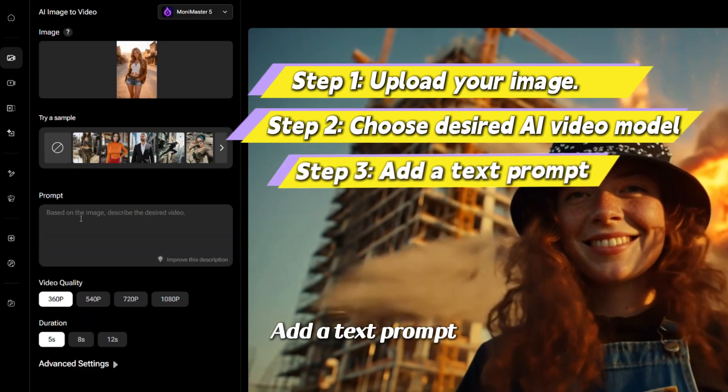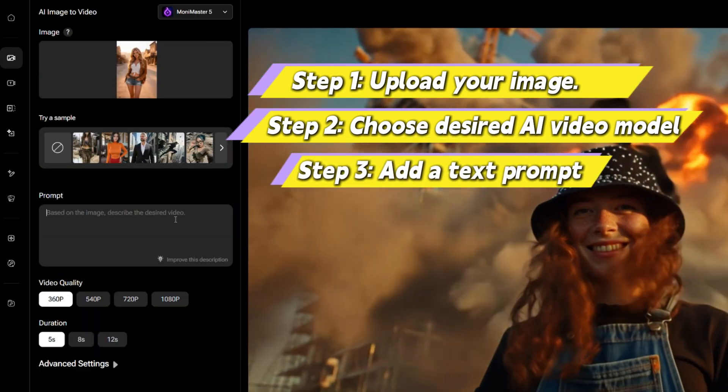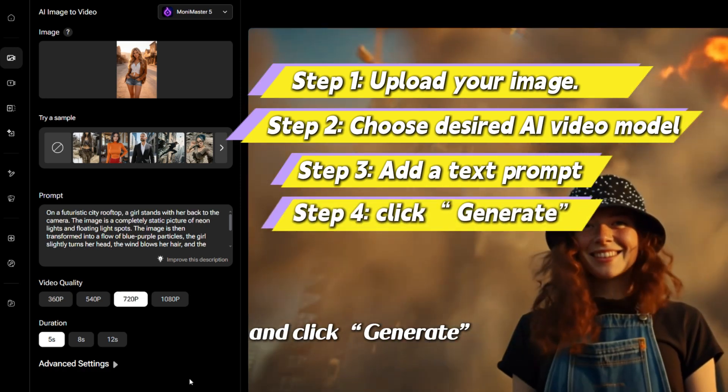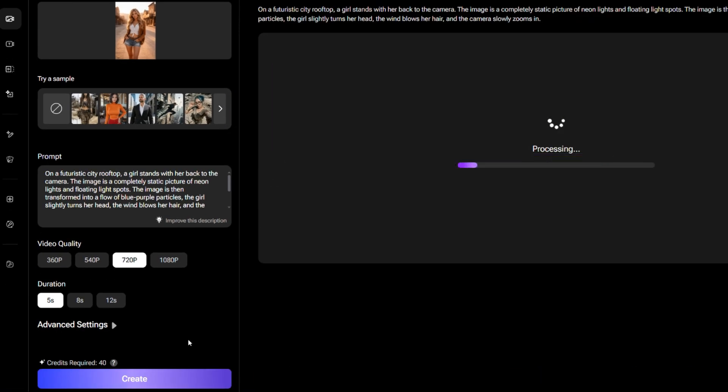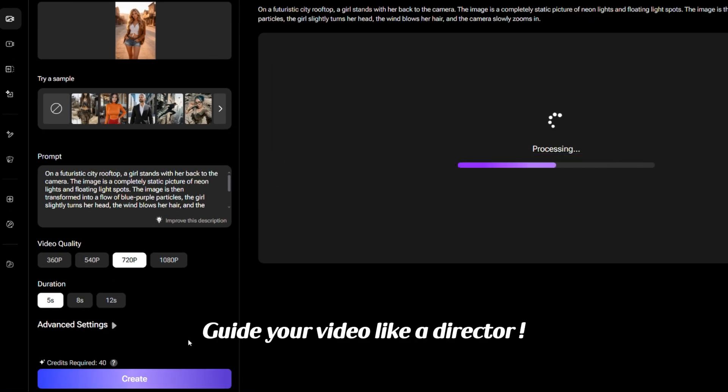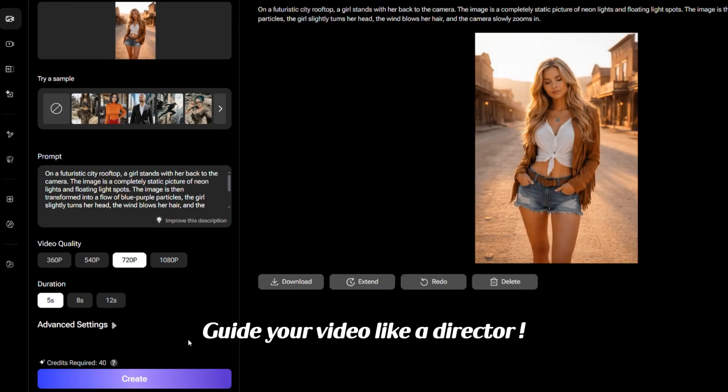Add a text prompt, make the advanced settings, and click Generate. Guide your video like a director.